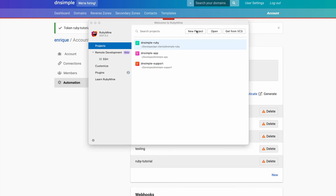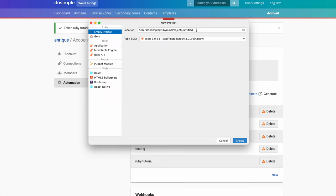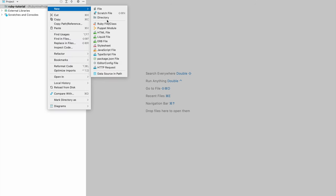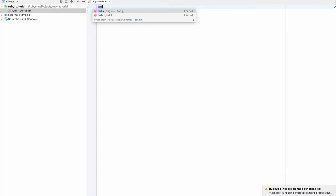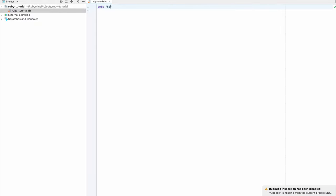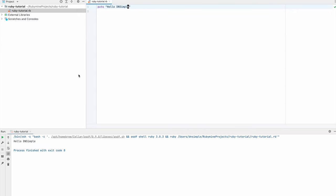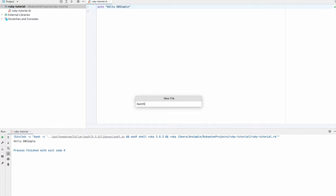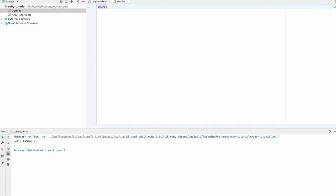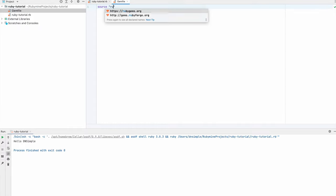In RubyMine, I will create an empty project and name it RubyTutorial. With the project created, I will add a file, say dnsimpleTutorial, and just add a simple console output so we can see that it's actually working. Now that we have the project, let's install the DNSimple API client. For this, I'm going to add a gem file to the project and add the dnsimple gem.